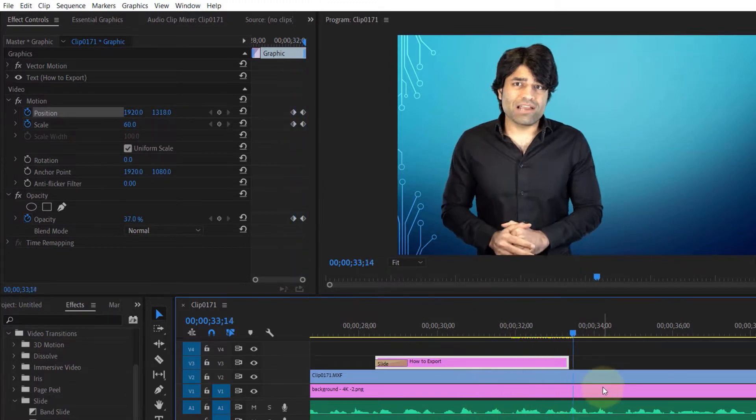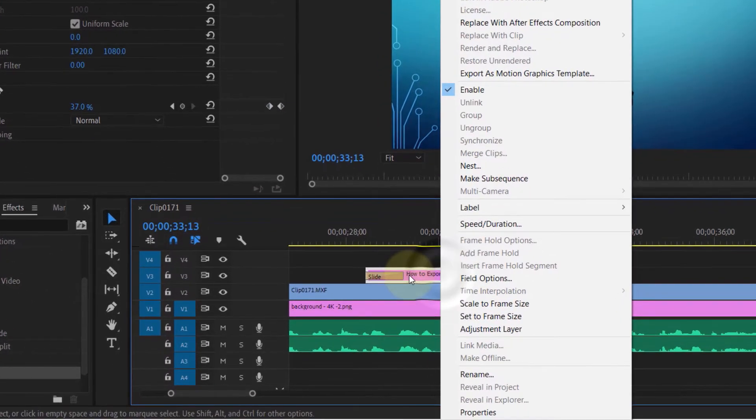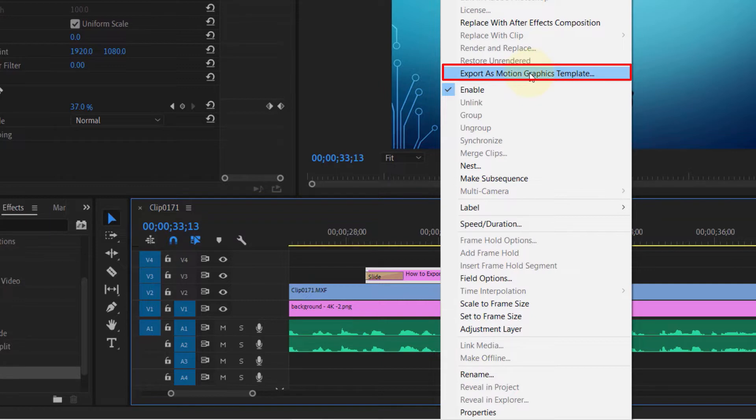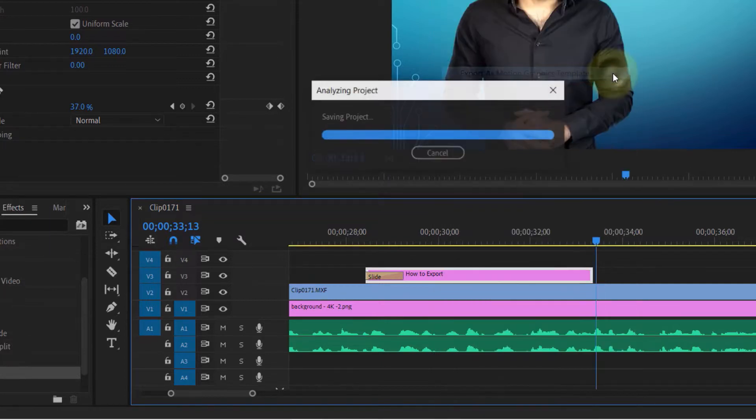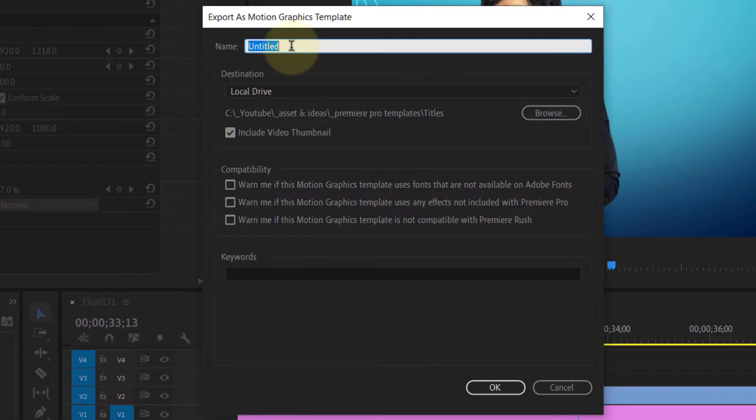Once you're happy, right-click on the text and you should see an option called Export as Motion Graphics Template. Simply click on it. Here you can give this template a name, and then you